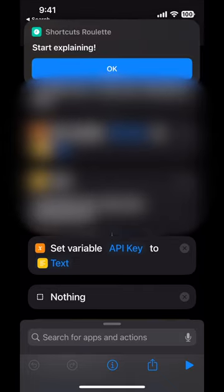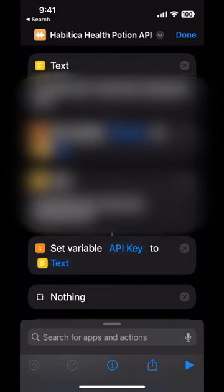On my mark, get set, go. Back in the day when I used to use Habitica a lot more, I had decided to automate some of the things. But that doesn't really matter.